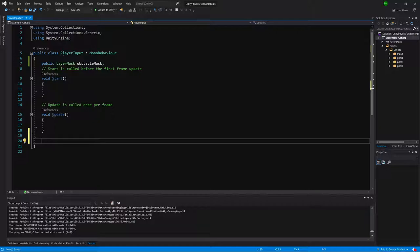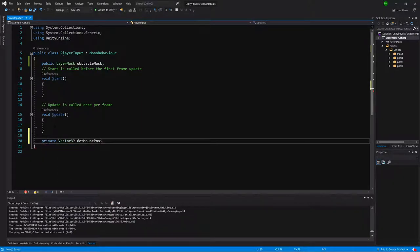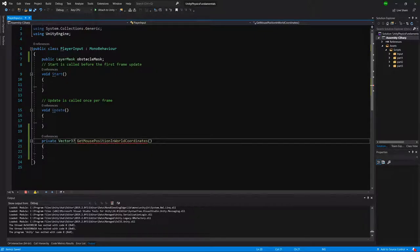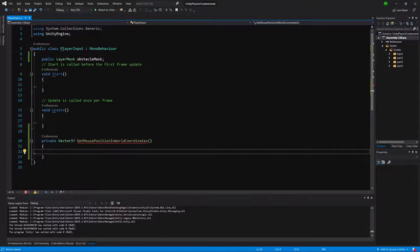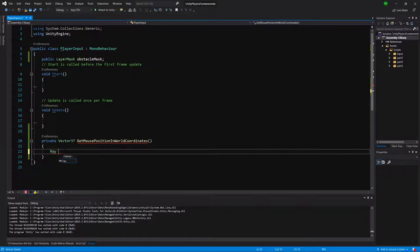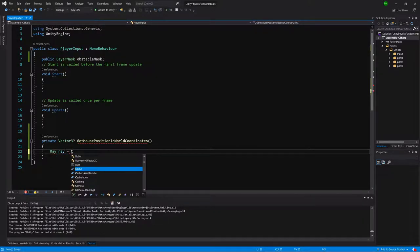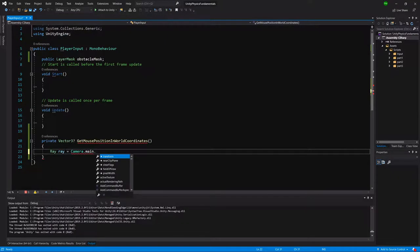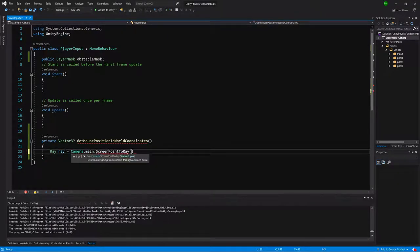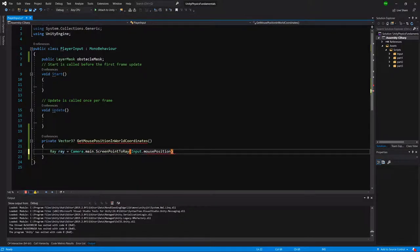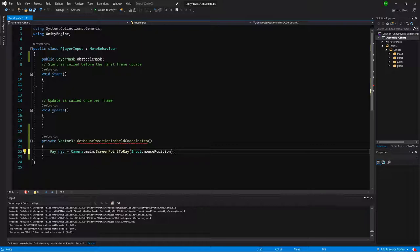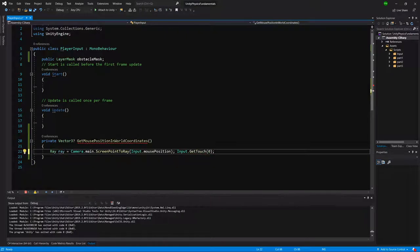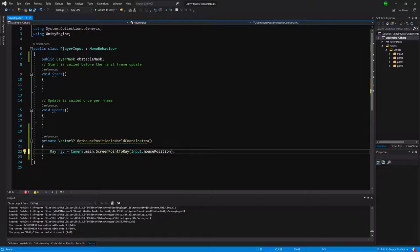Now we will define a method that will get the mouse position in world coordinates. We'll call it GetMousePositionInWorldCoordinates and it will return a Vector3 with question mark. It will be a private method. As you might recall, Vector3 with question mark can be a null value. Let's create a ray. It will be Camera.main.ScreenPointToRay and we'll give it Input.mousePosition.